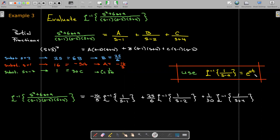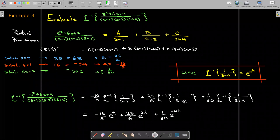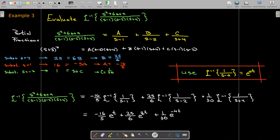We multiply the coefficients a, b, and c by the inverse Laplace transform of each fraction. The inverse Laplace transform of 1 over s minus 1 is e to the t; of 1 over s minus 2 is e to the 2t; and of 1 over s plus 4 is e to the negative 4t. Remember, it's s minus a: a minus sign in the denominator gives a positive exponent, while s plus 4 gives a negative 4t exponent.